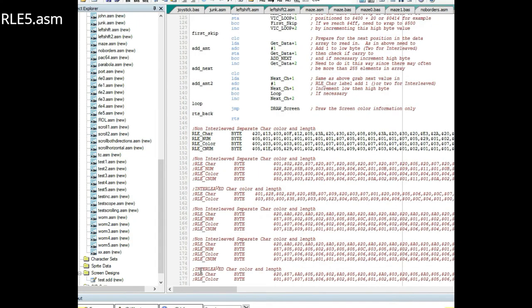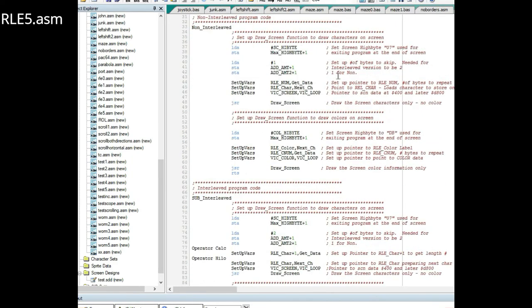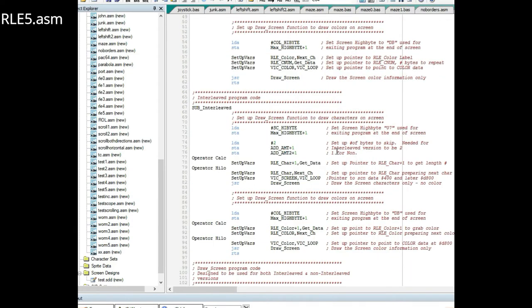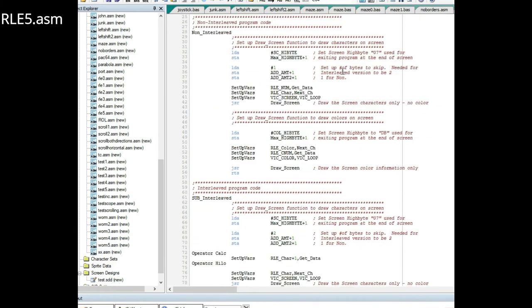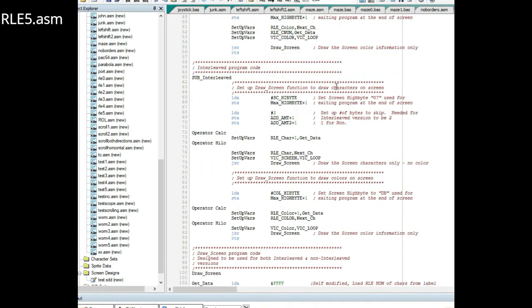Of course you have to switch between what you have to comment in the data you want to use, non-interleaved or interleaved version. I also added back in some comments that were stripped out in the RLE4 version.